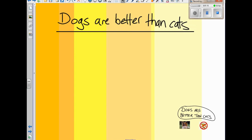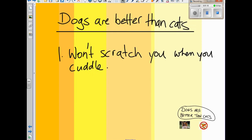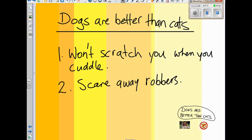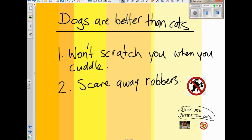What's one reason dogs are better than cats? The first reason is they won't scratch you when you cuddle. Another reason: cats won't scare away robbers, so a second reason is dogs will scare away robbers. And the third reason — because we're going to have three paragraphs in the middle — is that you can play fetch with them. So: point one, they won't scratch you when you cuddle; point two, they scare away robbers; point three, they can play fetch.